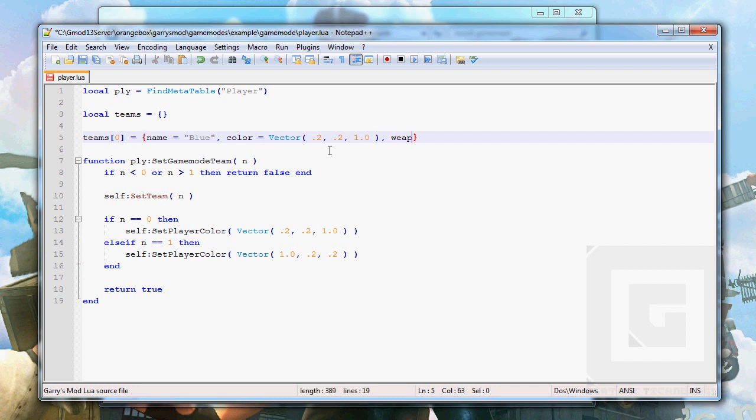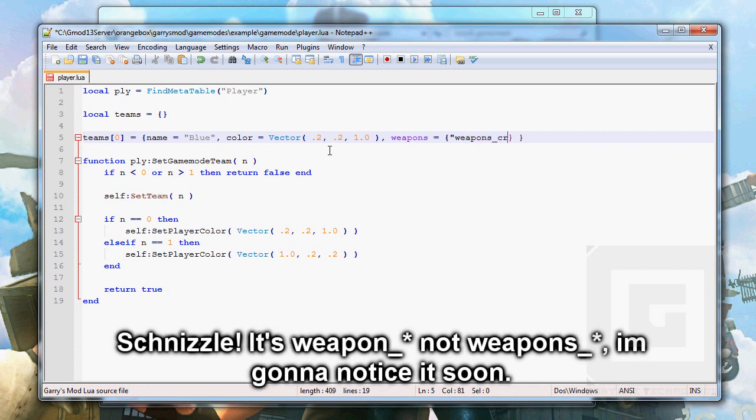And we also want a weapons, a weapons table, and that's gonna be a table inside a table inside a table. So I don't know what we call that, we're going too deep I guess. Weapons crowbar.